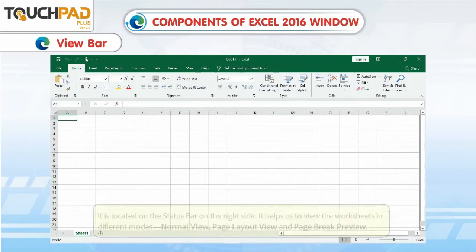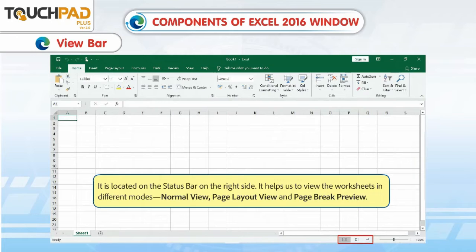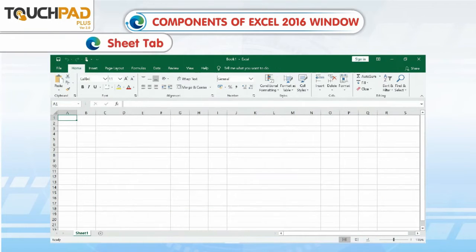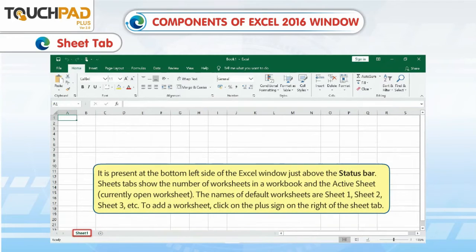View Bar. It is located on the status bar on the right side. It helps us to view the worksheets in different modes: Normal View, Page Layout View, and Page Break Preview.